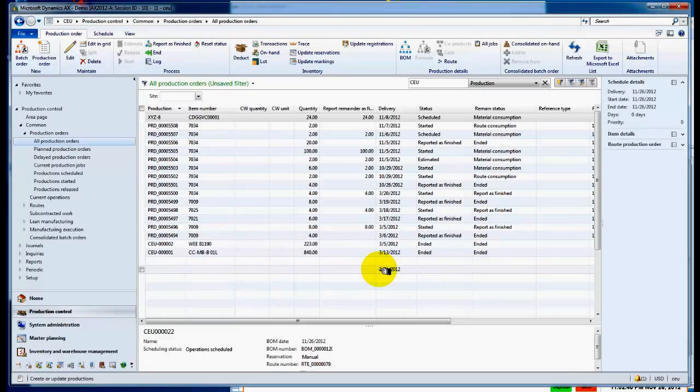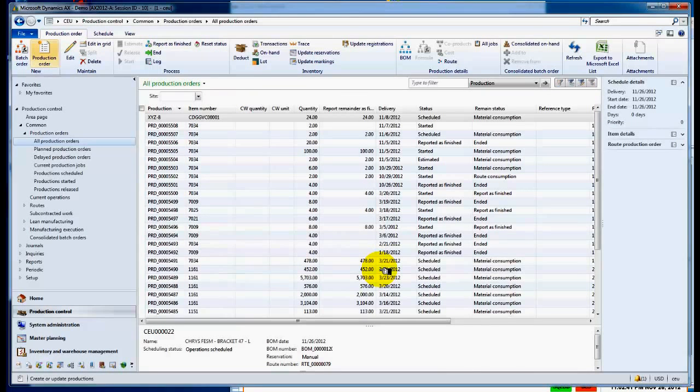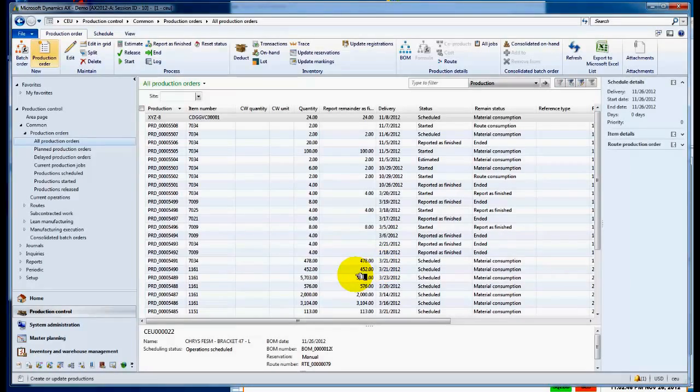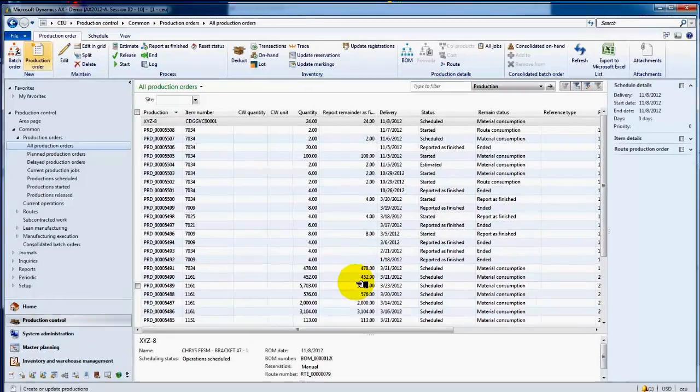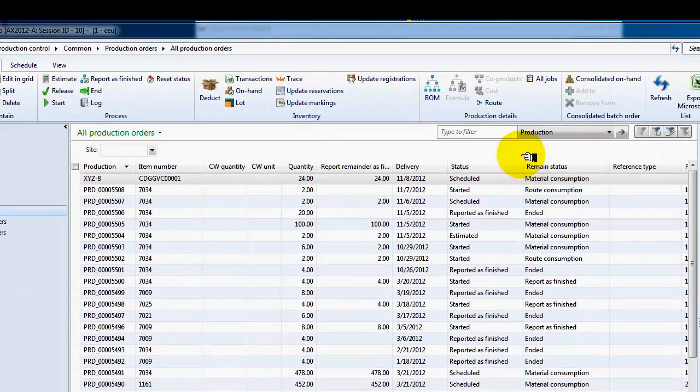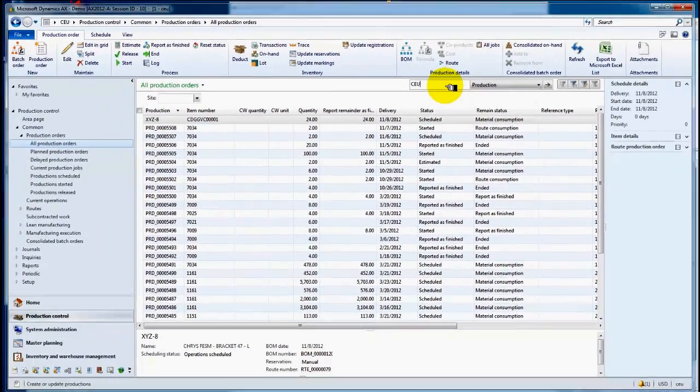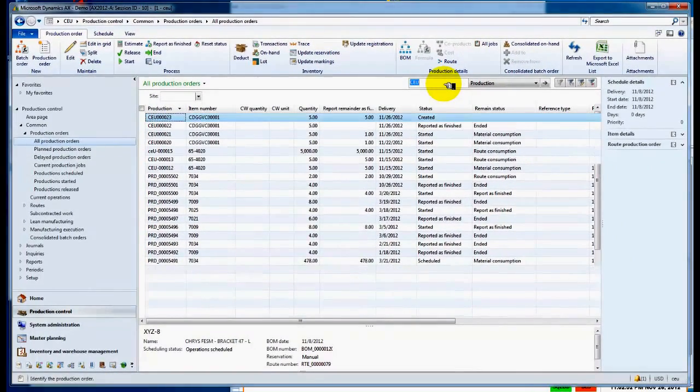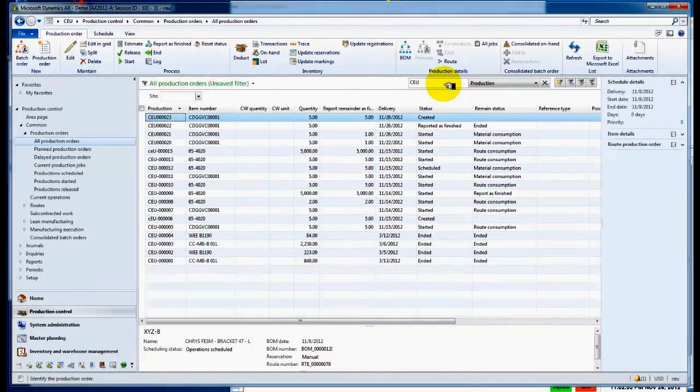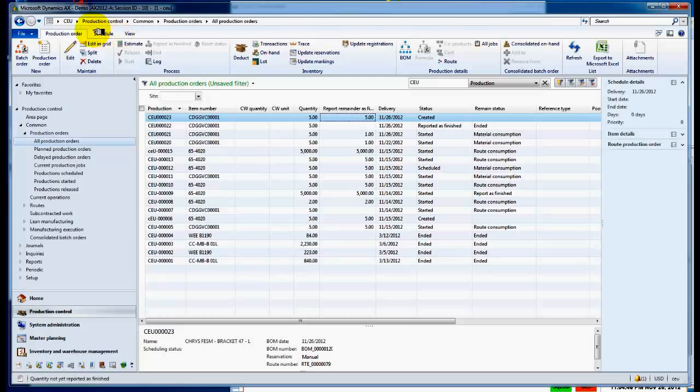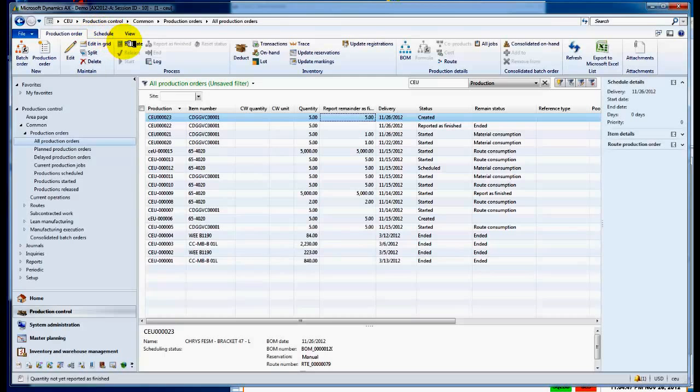Now it's part of the list. So we're looking at all production orders. If we filter that down to the ones we're looking for, we're going to find our particular work order that we just created, and there it is, number 23.